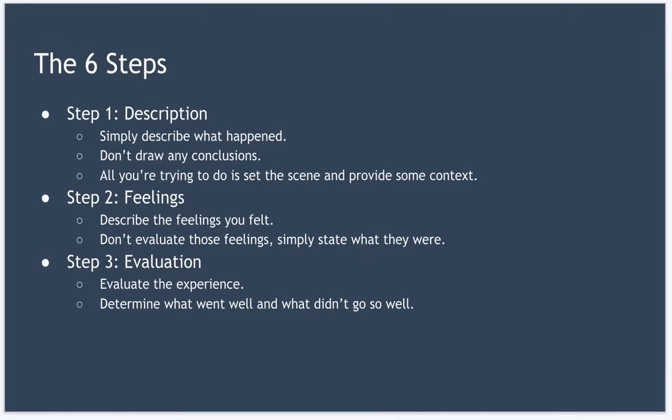Some questions that can help you here are: what happened, when and where did it happen, why were you there, what did you do, how did people react, what happened at the end.